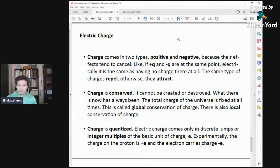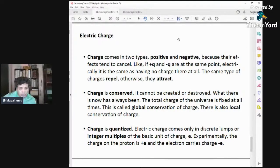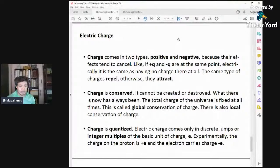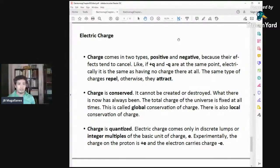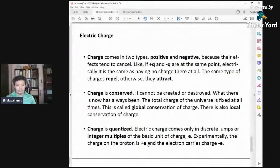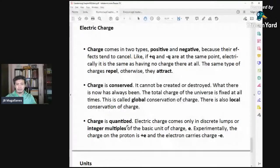Charge is also quantized — electric charge comes in discrete lumps and they are integer multiples of e. The electron has charge negative e and the proton has charge positive e. They have the same magnitude but different types. e is approximately 1.6 × 10⁻¹⁹ coulombs.